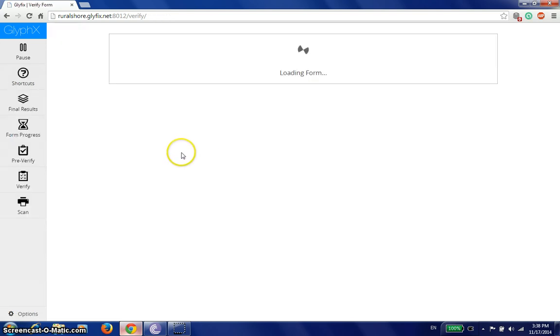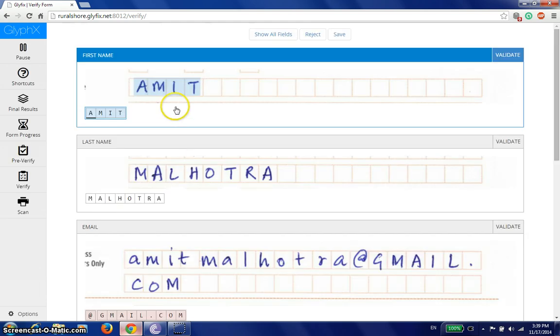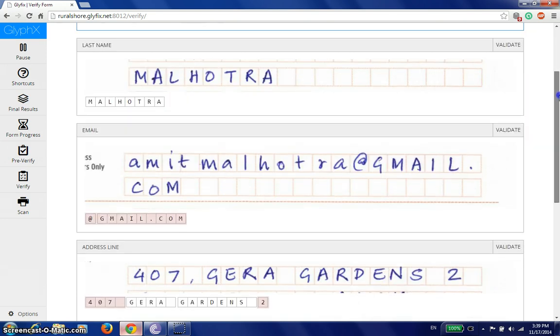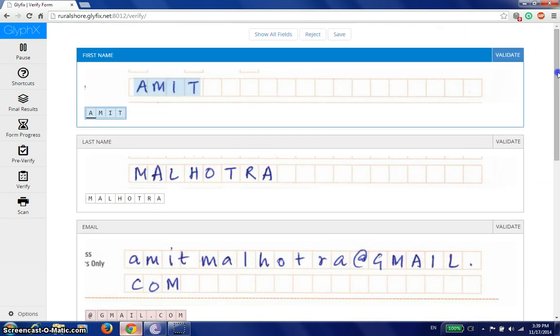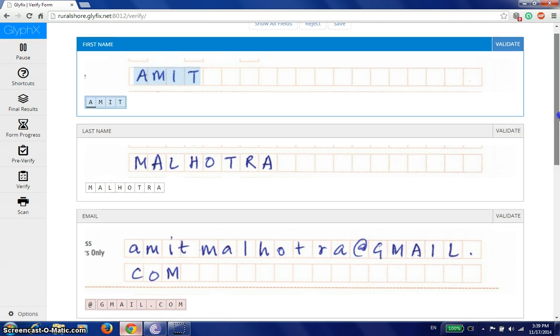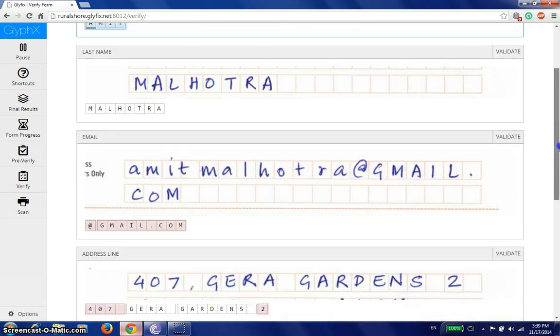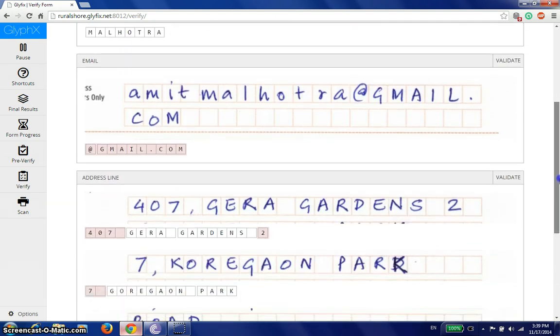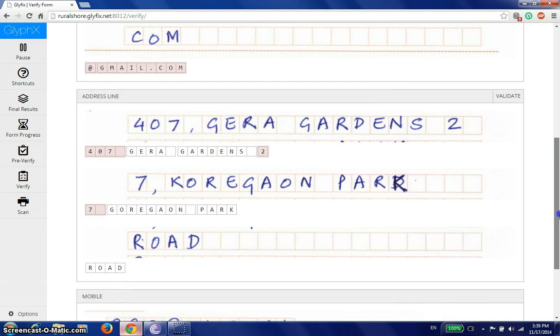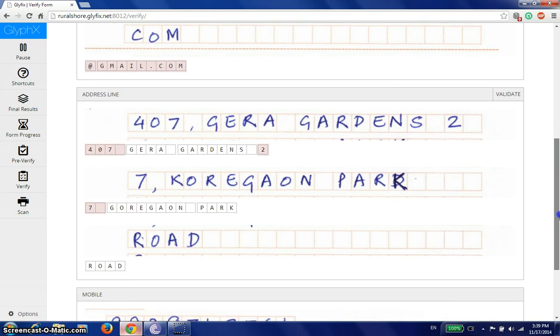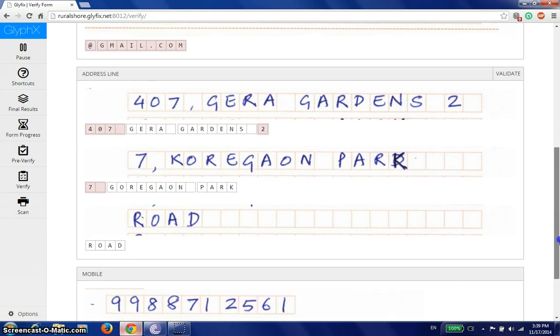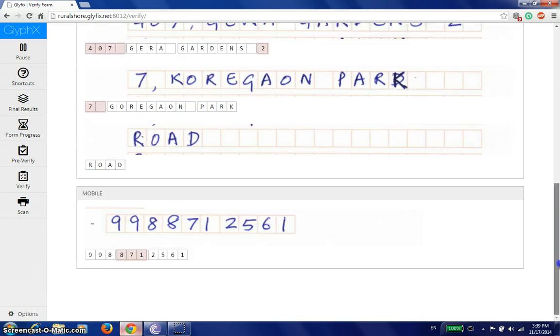When we began, I told you there's a 16 field form. This is a 16 field KYC form. There are certain fields by default that we are showing in final verification, including first name, last name, email ID and address, and any other suspect field that the system is not sure about. We have these four and we have the mobile number.